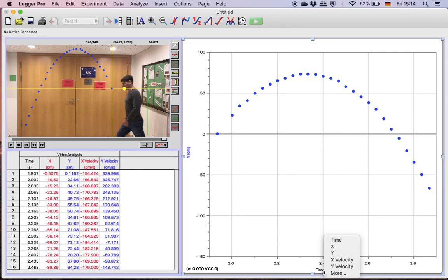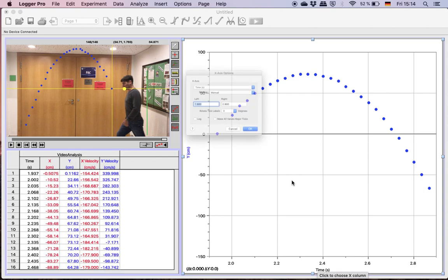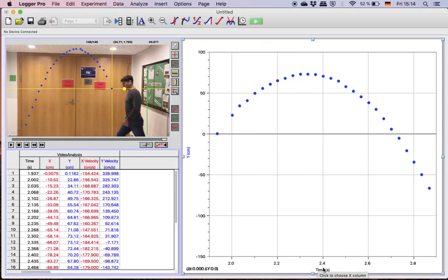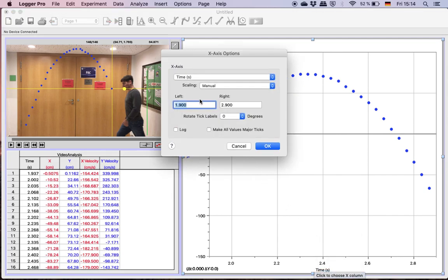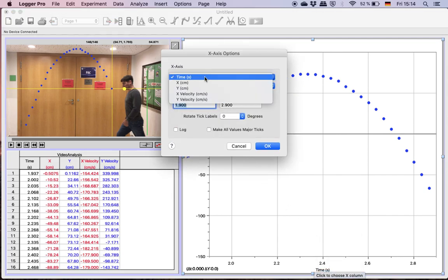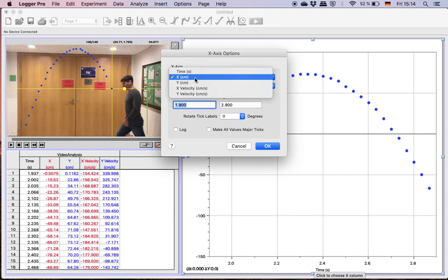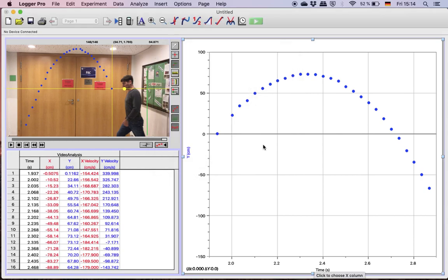Down here I have time. If my question was to deal with a different variable, if I was dealing with the horizontal distance, I would just change it there. But let's stick with time.